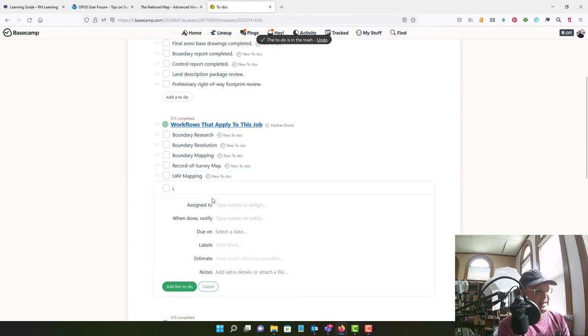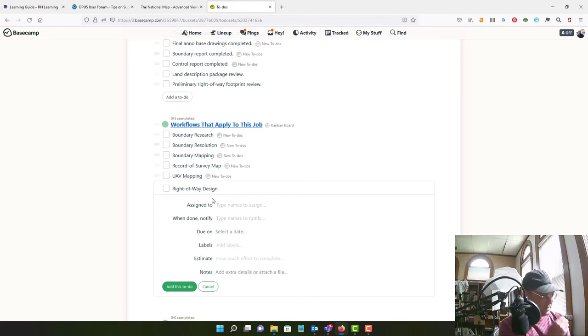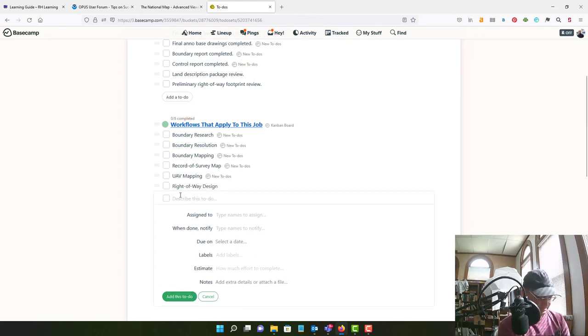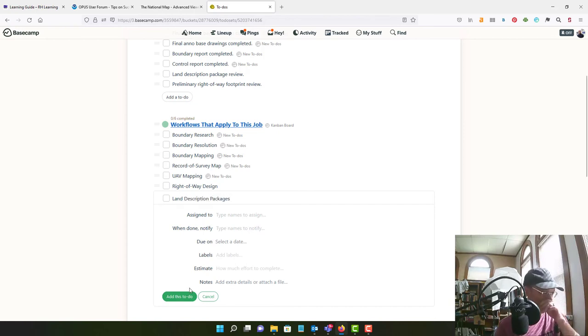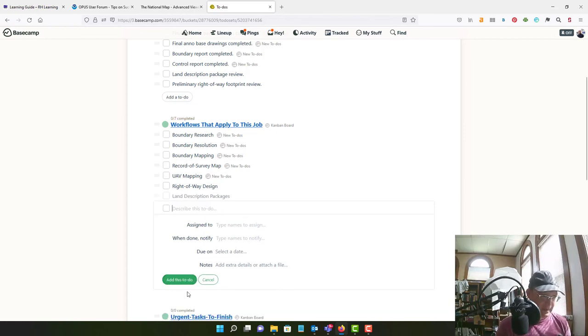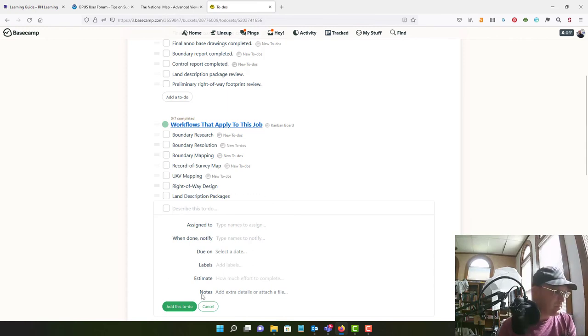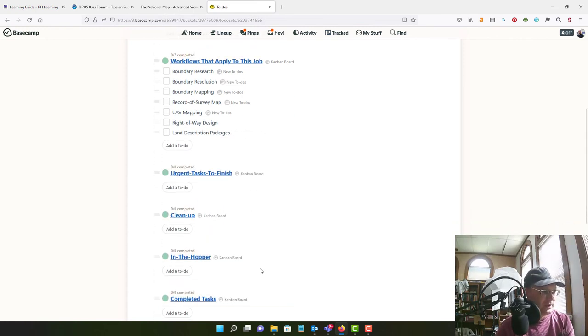And then I need to add, let's do right away design. Now I don't have a right away design workflow yet. So I'm going to have to make one. And land description packages. I don't know that I have a workflow for that yet either. So I've got a couple new workflows to make.